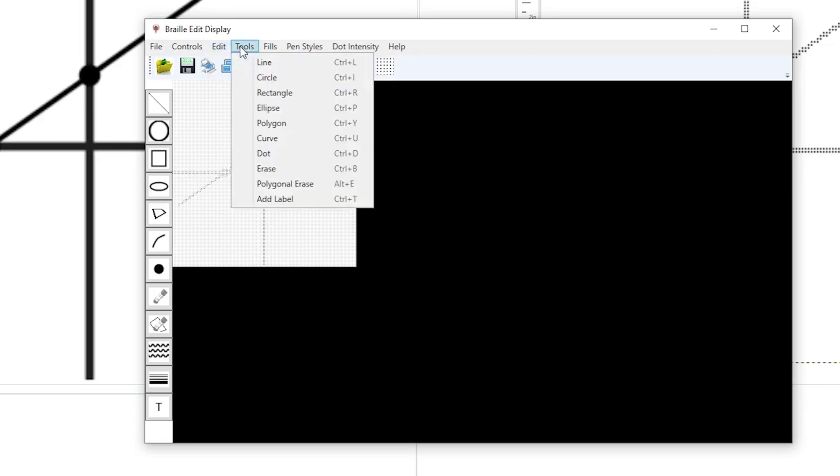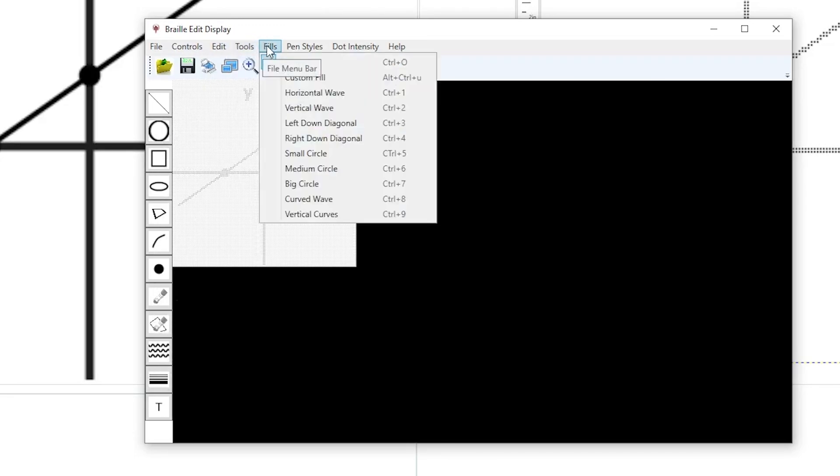The tools are drawing tools. They can be used to make lines, circles, and rectangles, much like you'd find in any graphic editor. Note that these are the same tools that are available over on the left as buttons.